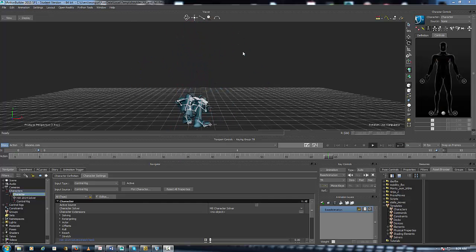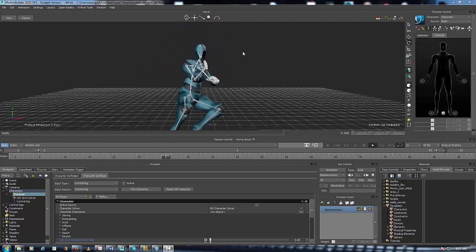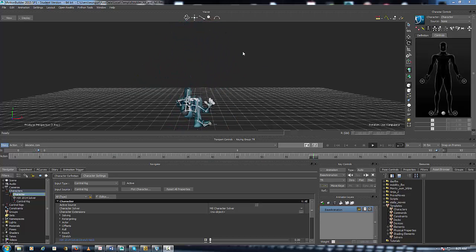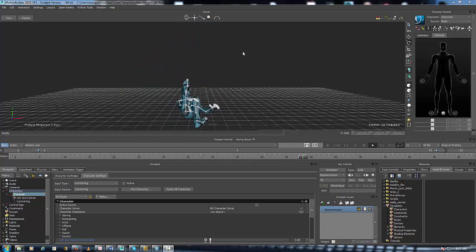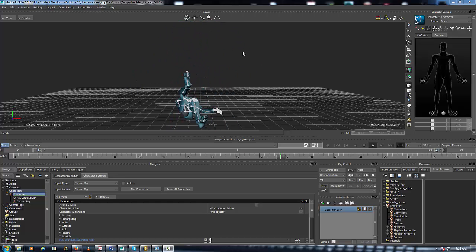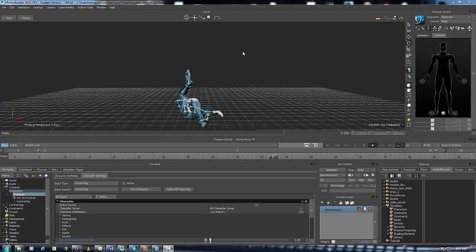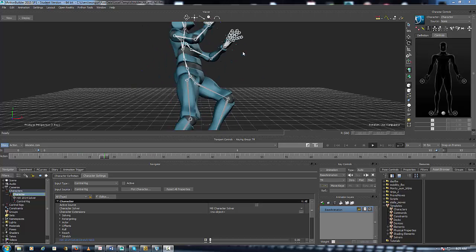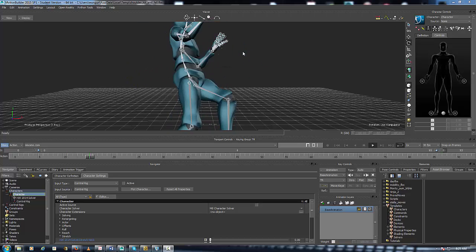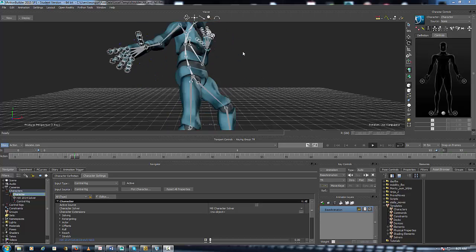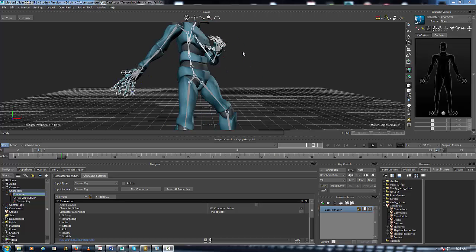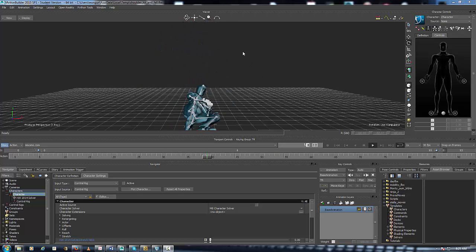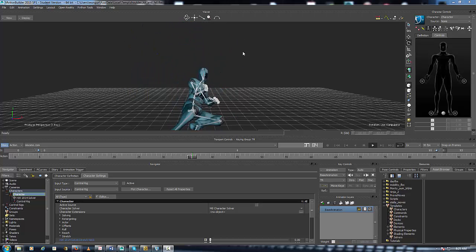Hey what's up everybody, it's your boy One Gun Shun here. Today we're going to be mirroring animation inside Motion Builder. When you're inside Motion Builder and you have a character whose animation is not going in the right direction or should be going the other direction, what you probably want to do is mirror the animation so it goes the direction you want.